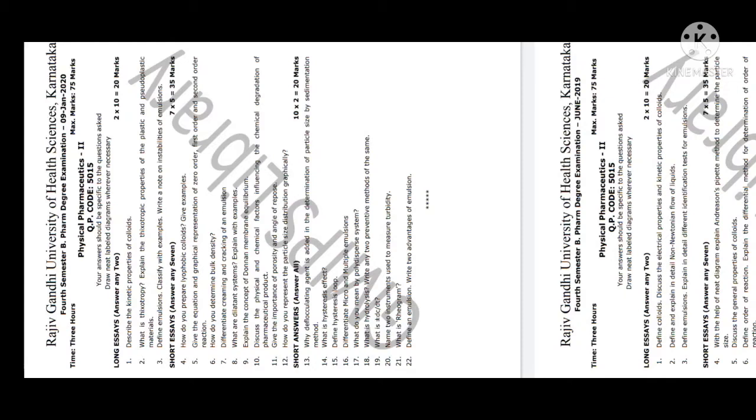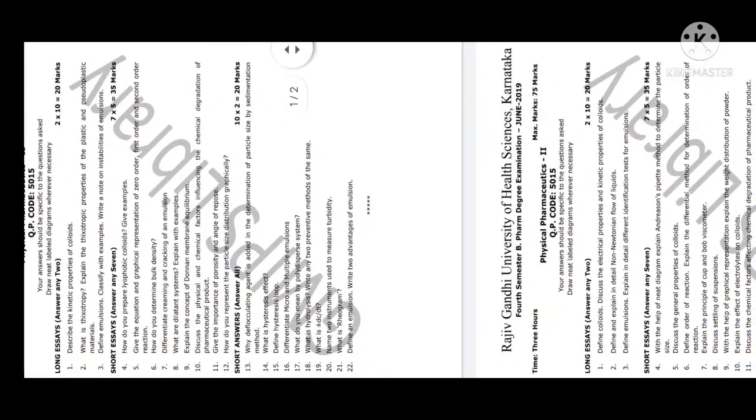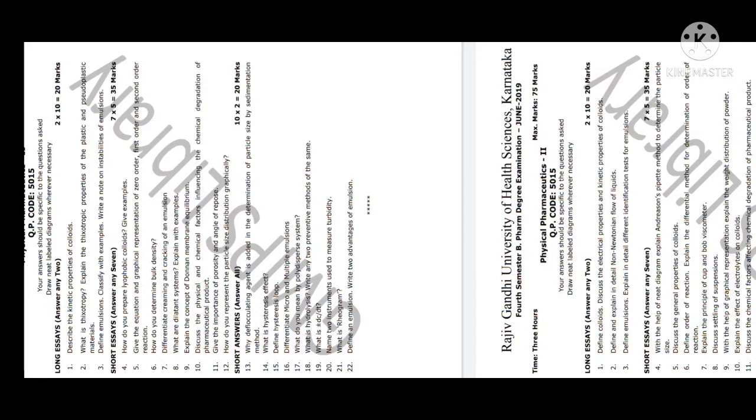Explain the concept of Donnan membrane equilibrium - very important question. Discuss the physical and chemical factors influencing chemical degradation of pharmaceutical products. Give the importance of porosity and angle of repose. How do you represent the particle size distribution graphically? If you answer four of these questions, you can easily get 20 marks here.